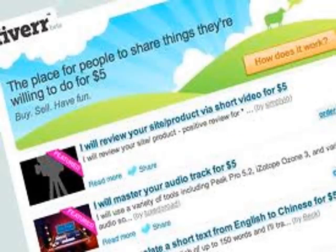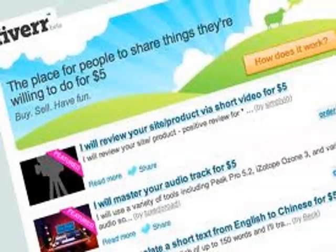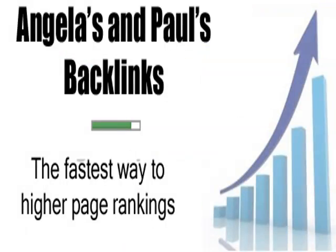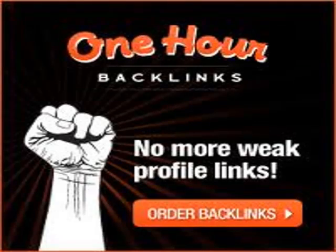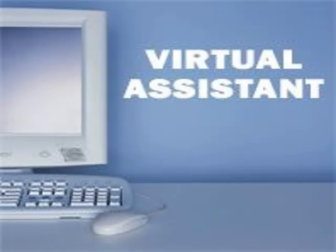Now a lot of people buy their backlinks. You'll get them from Fiverr or Angelus packets or one-hour backlinks. Or you might have a virtual assistant that does it, or you might even do it yourself.